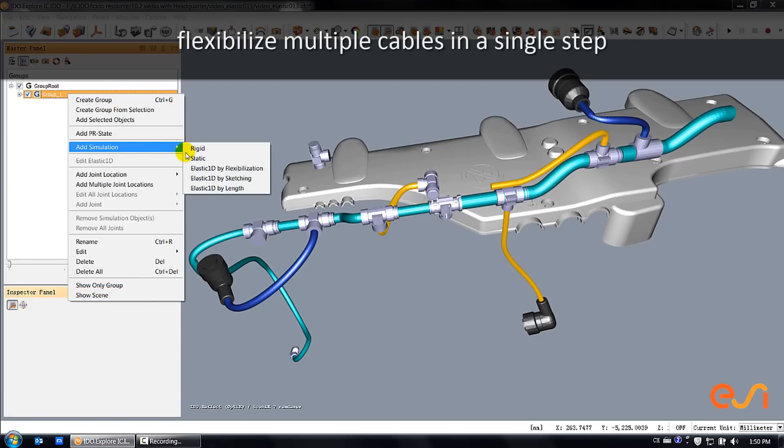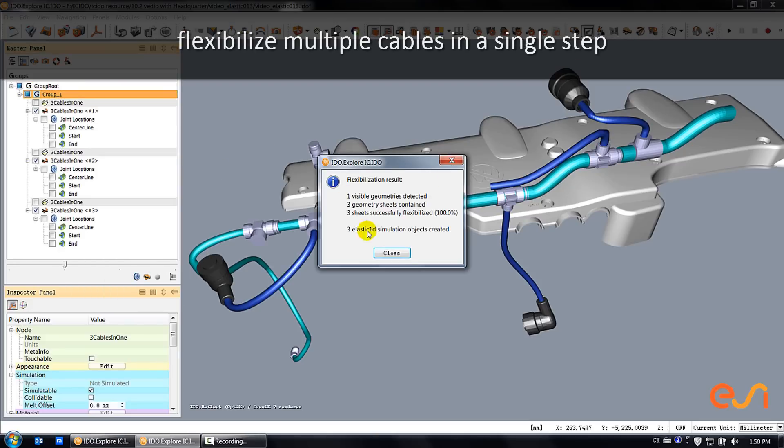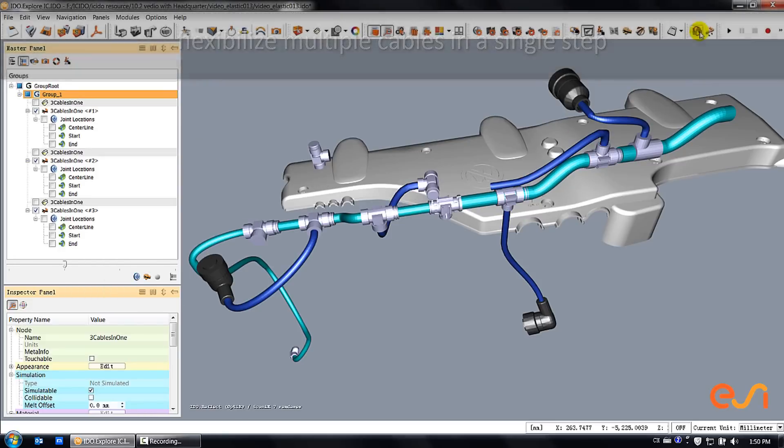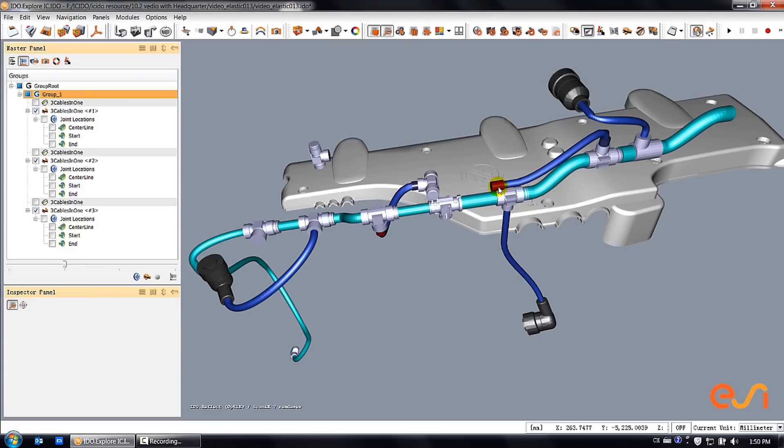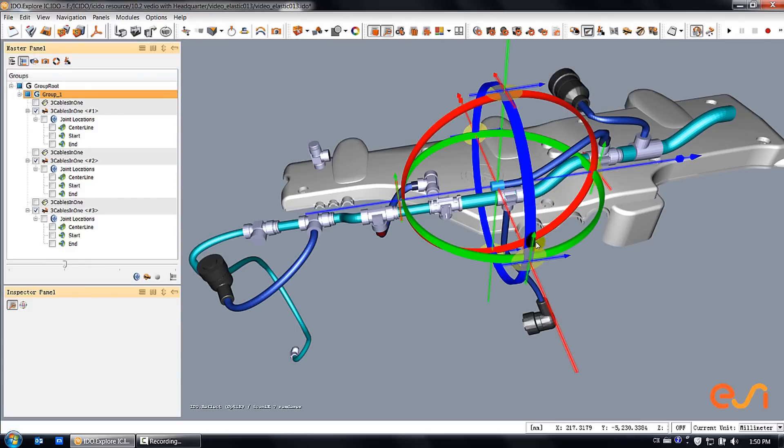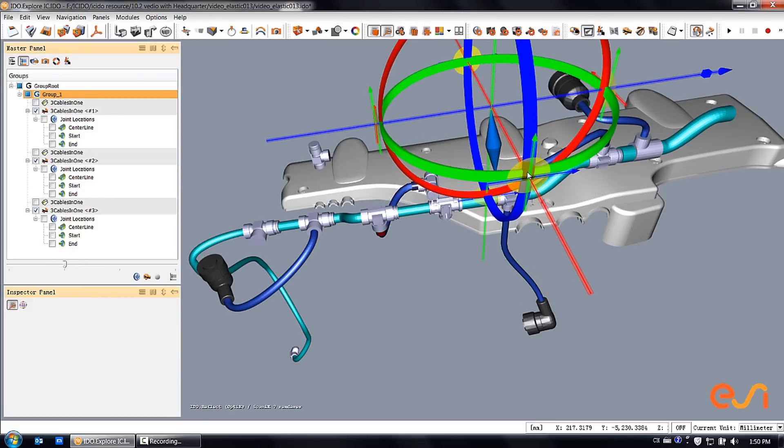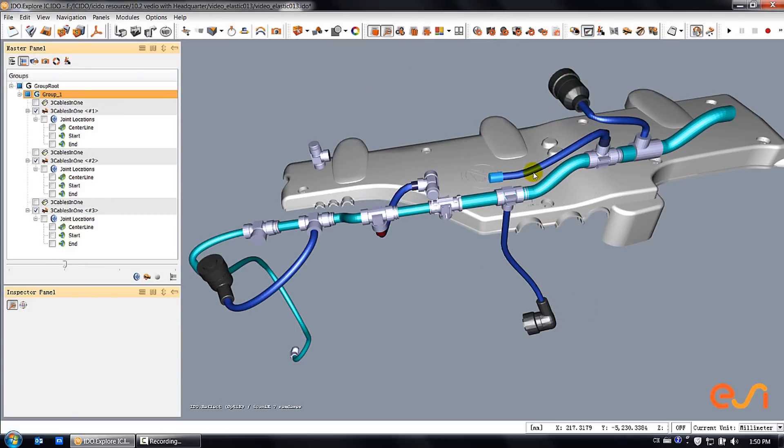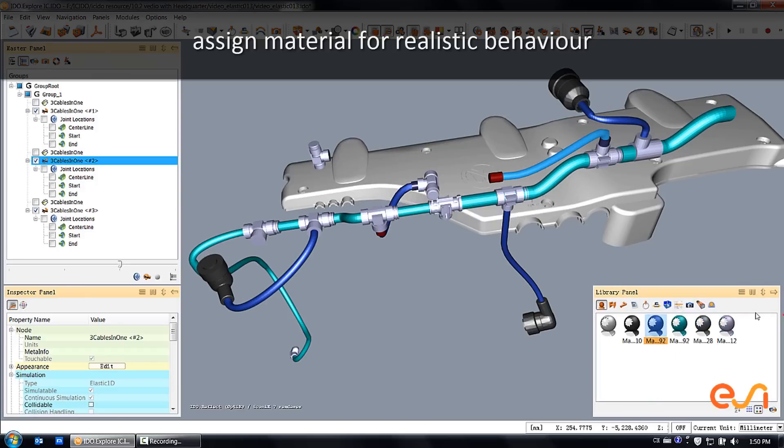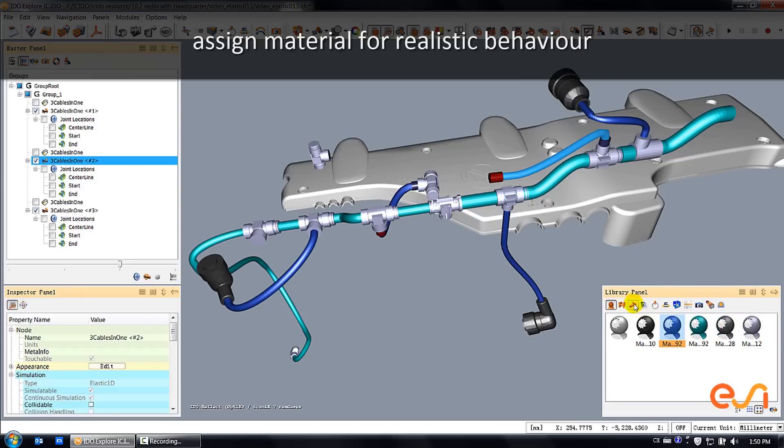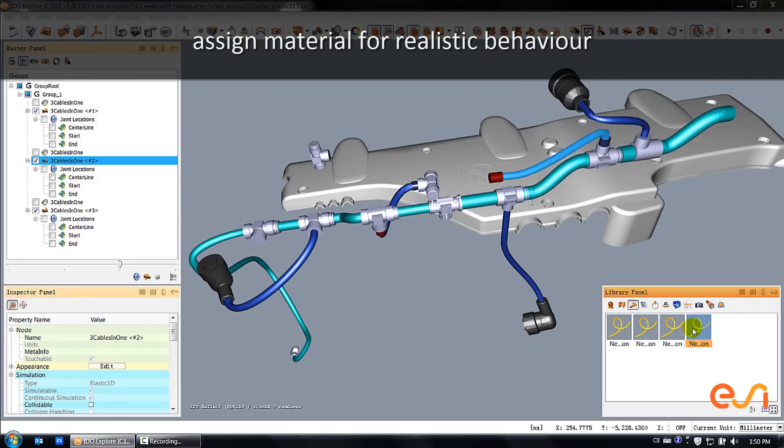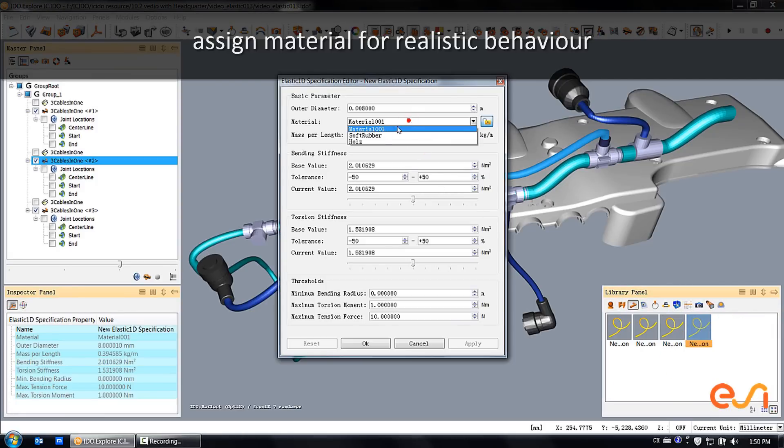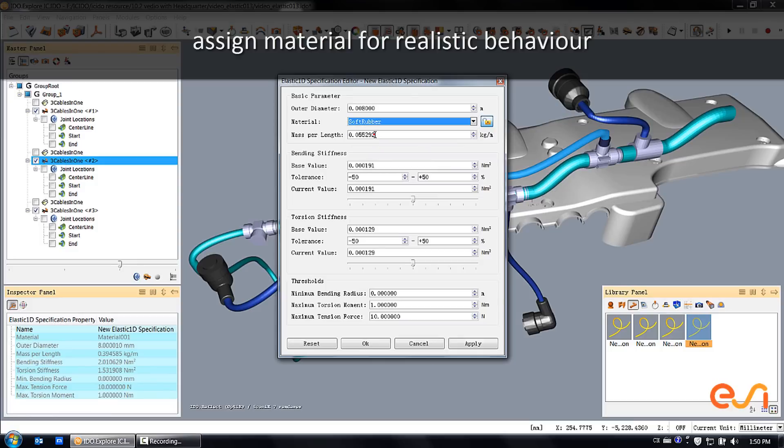This method allows you to convert multiple cables or flexible objects in one single step based on the geometry that you can load from a CAD system. After you have flexibilized the geometry, you can assign materials to your flexible object to achieve a realistic behavior.